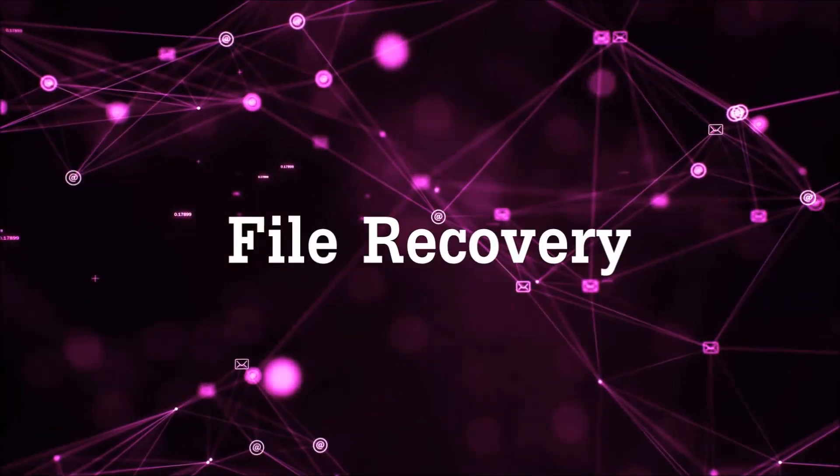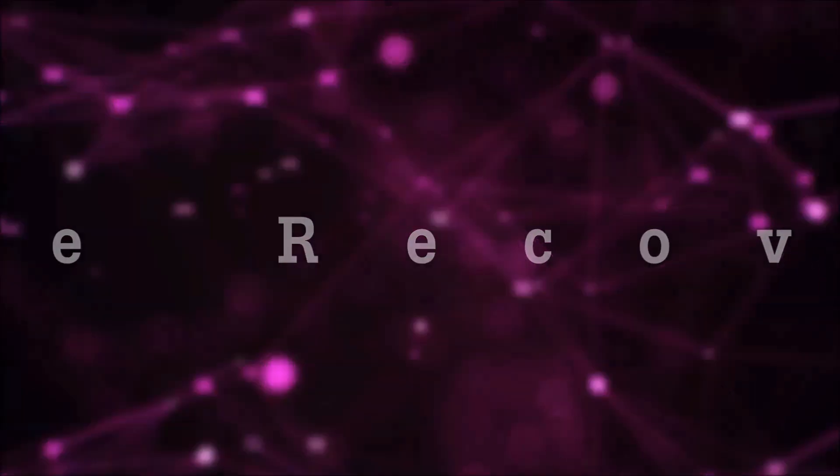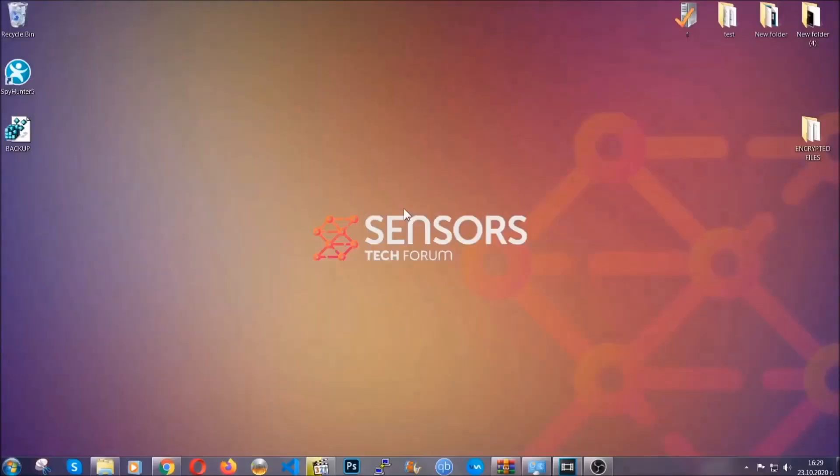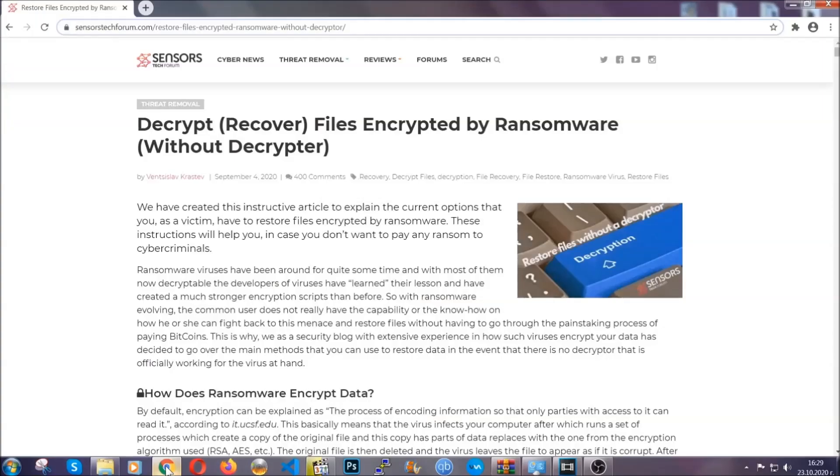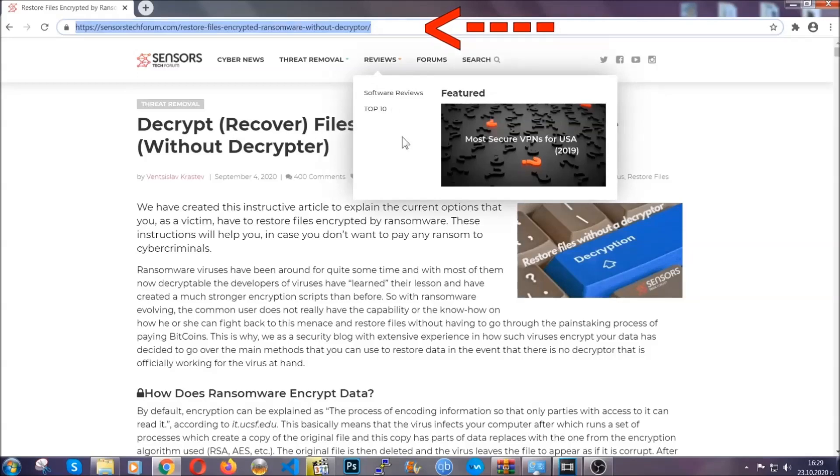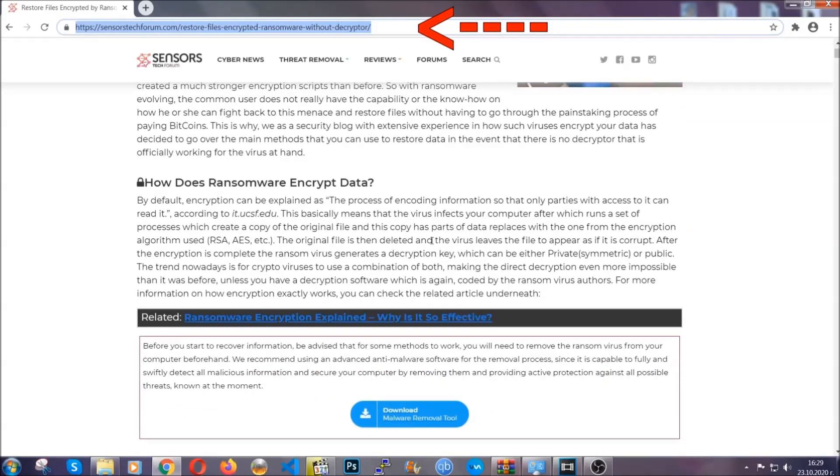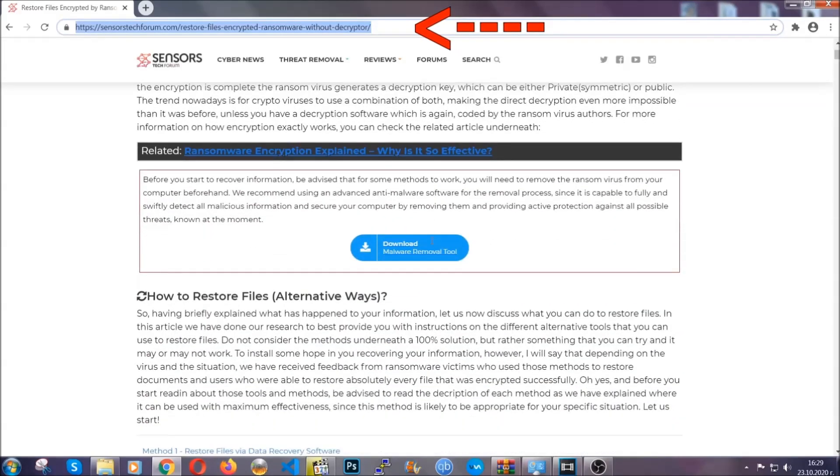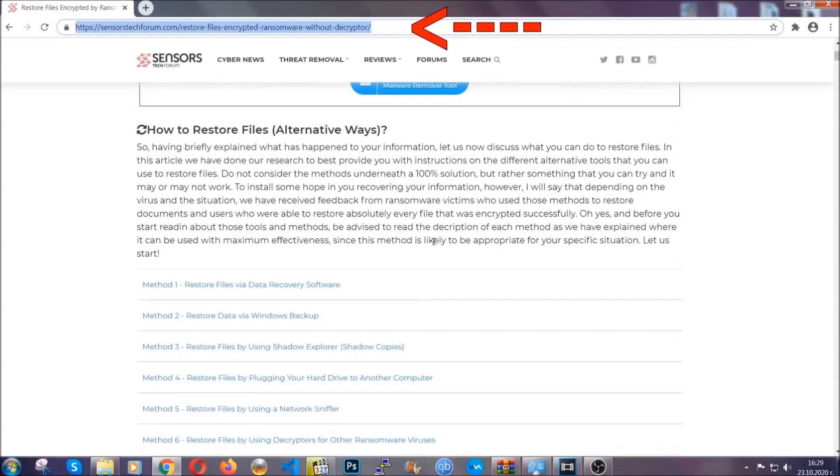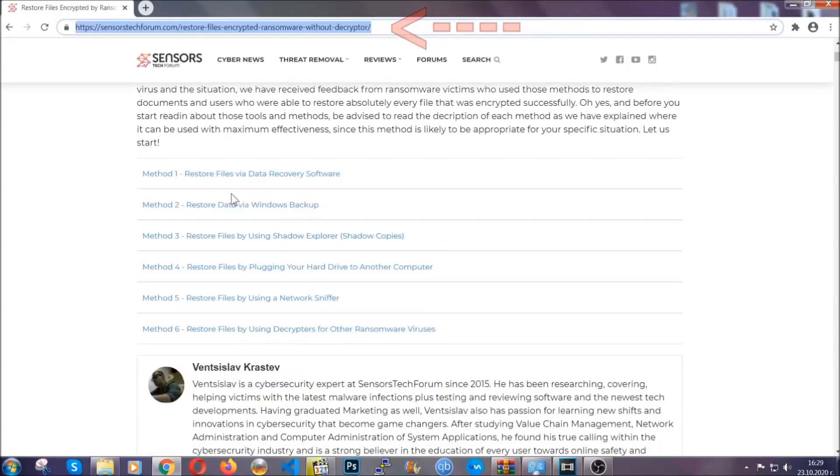Now for the file recovery, I'm going to show you several simple methods that you can try and that many of our users and our subscribers have already tried, and these methods have worked. What you're going to do is type the following link in your address bar and you're going to hit enter to open it. This will take you to our specific article for file recovery against ransomware viruses.